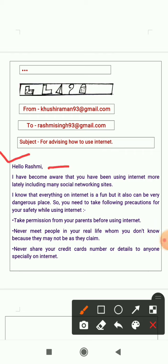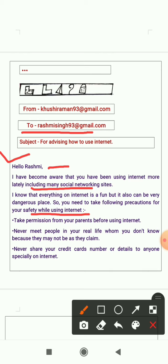Under the body of the email, first we greet the person — here it is written 'Hello Rashmi' because we are composing the email for Rashmi. Then: 'I have become aware that you have been using internet more lately, including many social networking sites. I know that everything on the internet is fun, but it also can be a very dangerous place.'